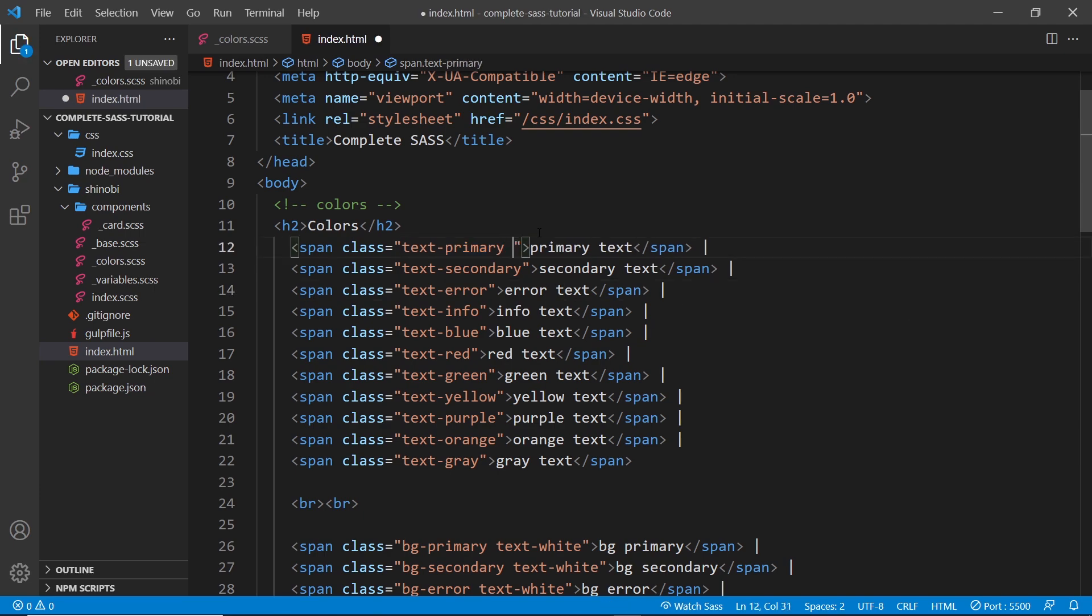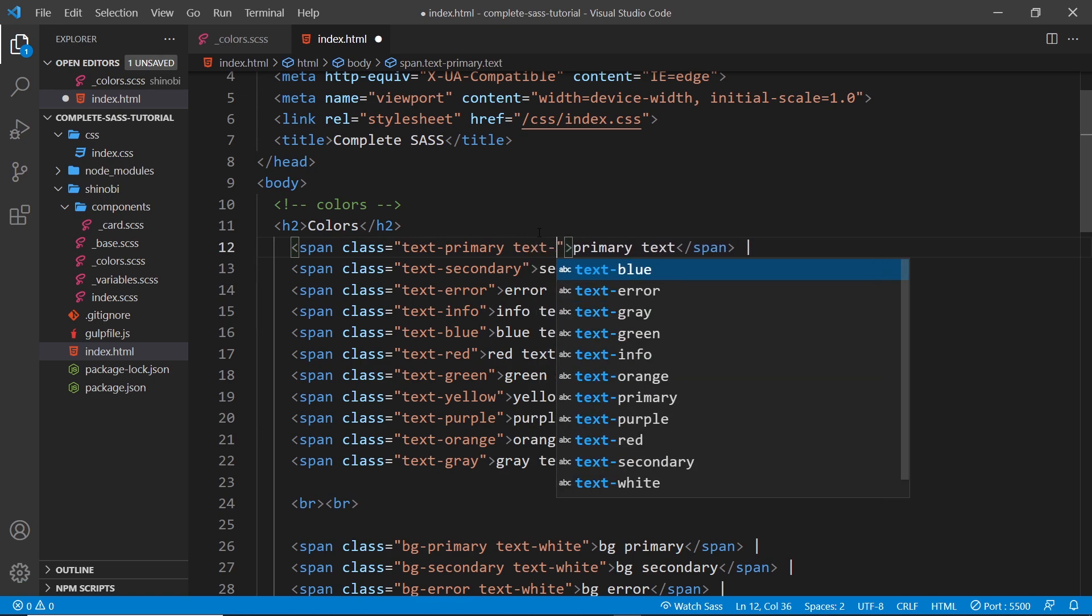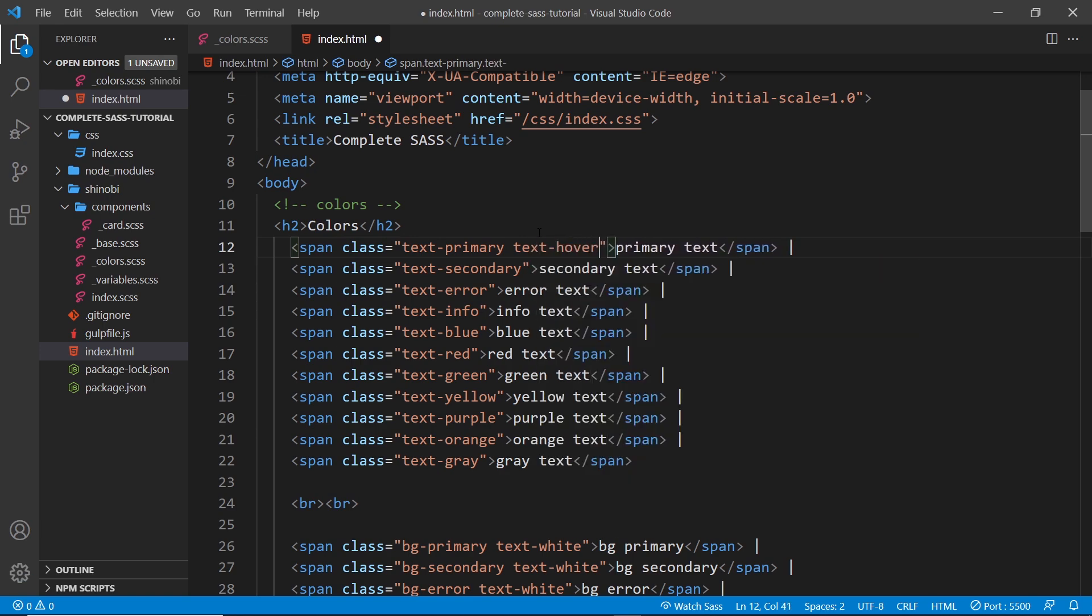But what would be nice is if we had something like text-hyphen-hover-hyphen and then whatever color you want it to be on hover, so it could be purple.